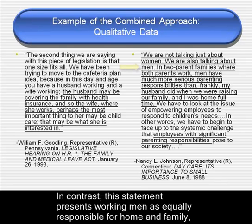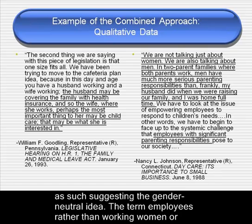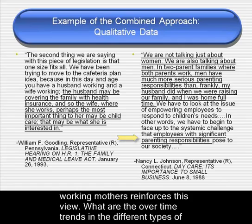In contrast, this statement presents working men as equally responsible for home and family, as such suggesting the gender-neutral idea. The term 'employees,' rather than 'working women' or 'working mothers,' reinforces this view.